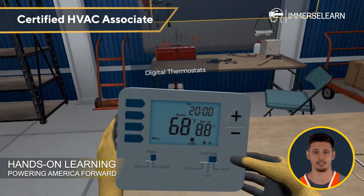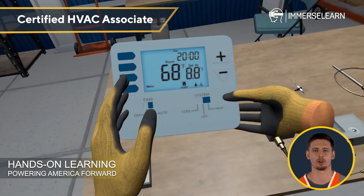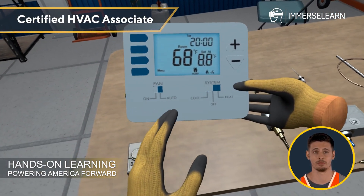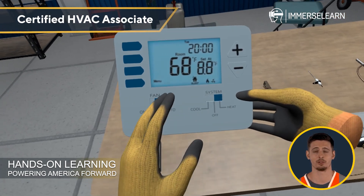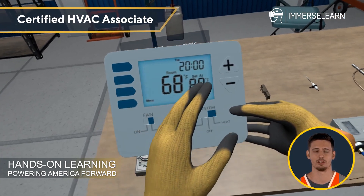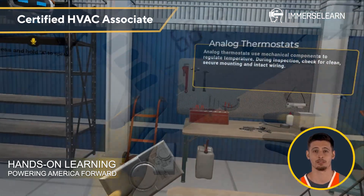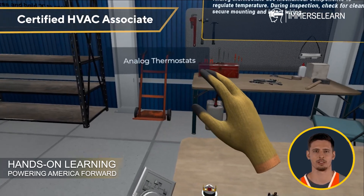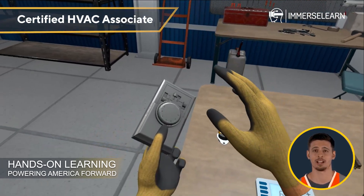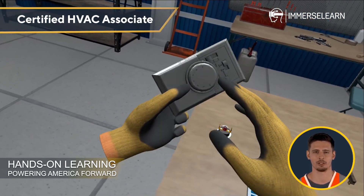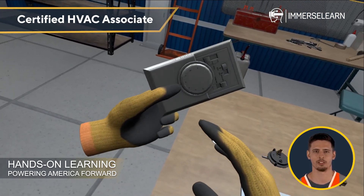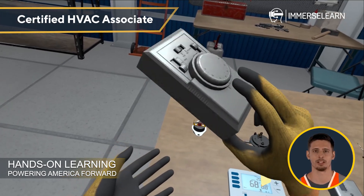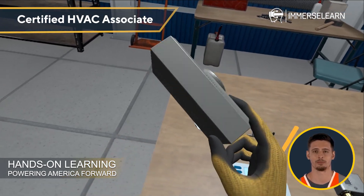Let's start with thermostats, an essential part of any HVAC system. Thermostats regulate temperature by controlling heating and cooling cycles. They detect the current temperature and adjust the system to maintain the desired setting, ensuring comfort and efficiency. Regular inspection keeps them calibrated and working smoothly.